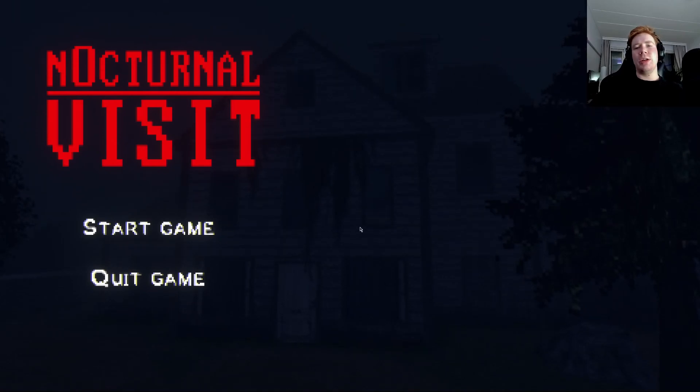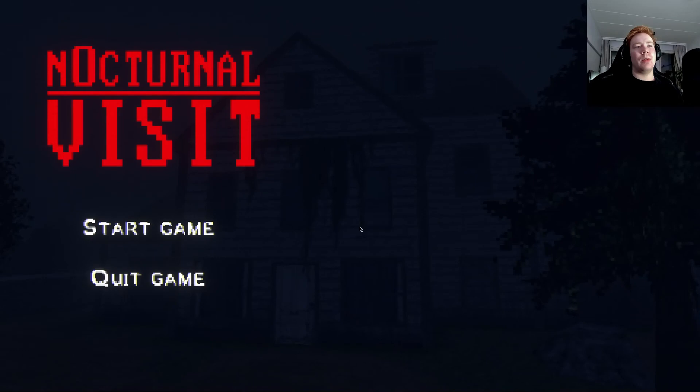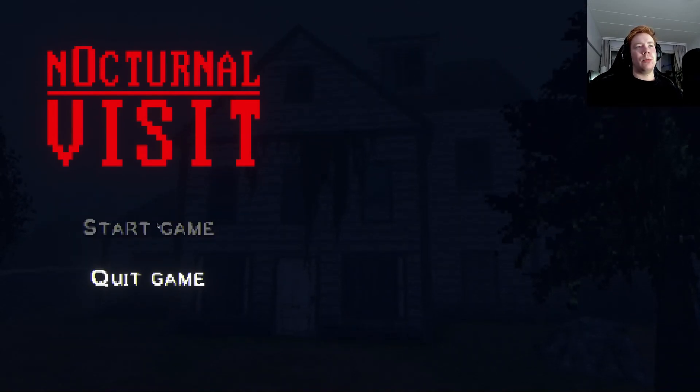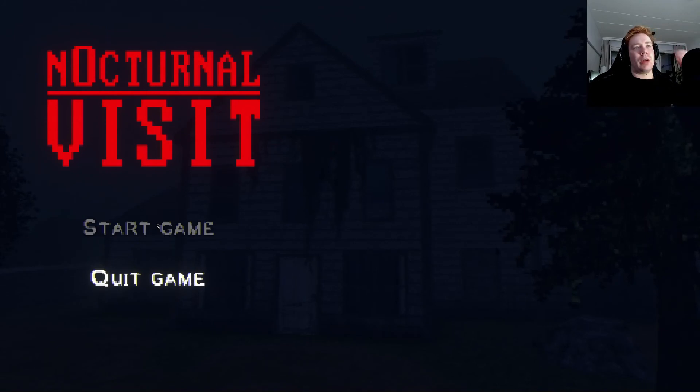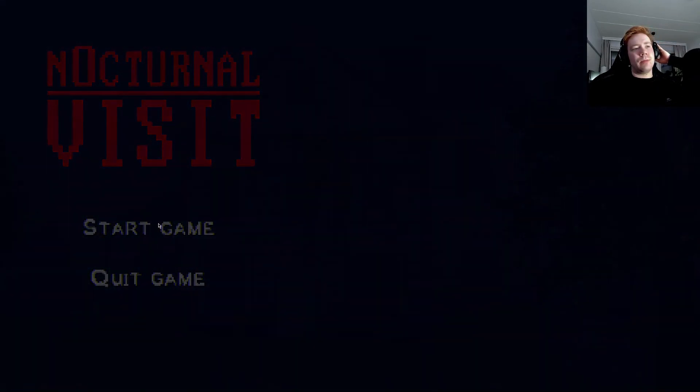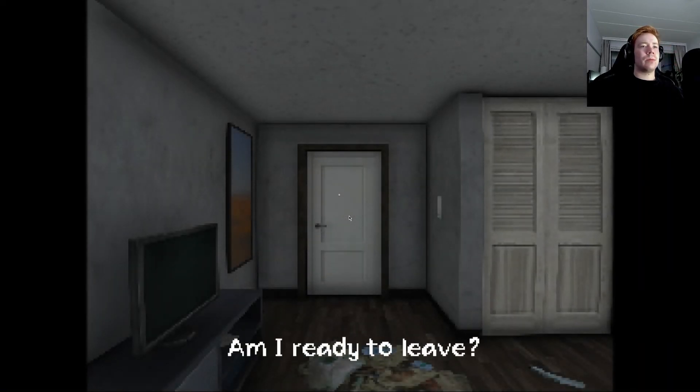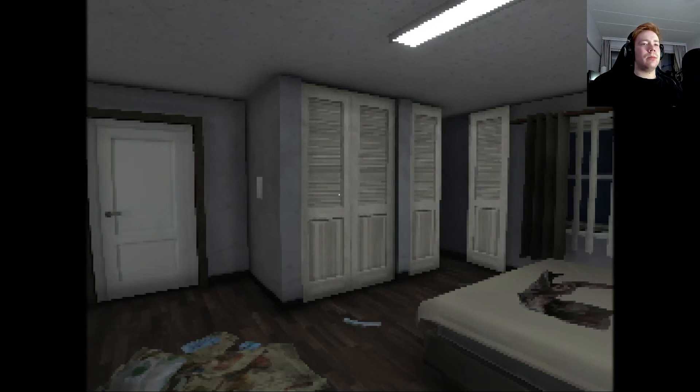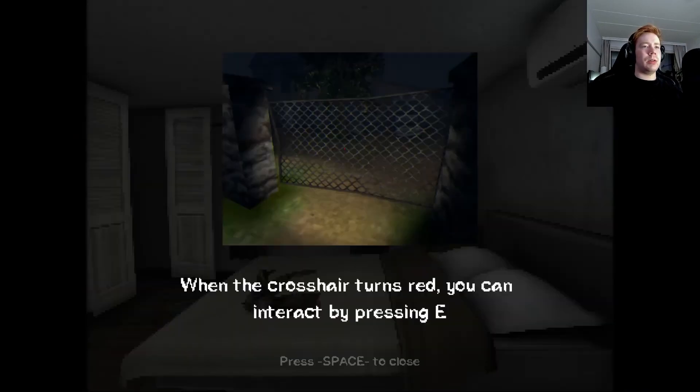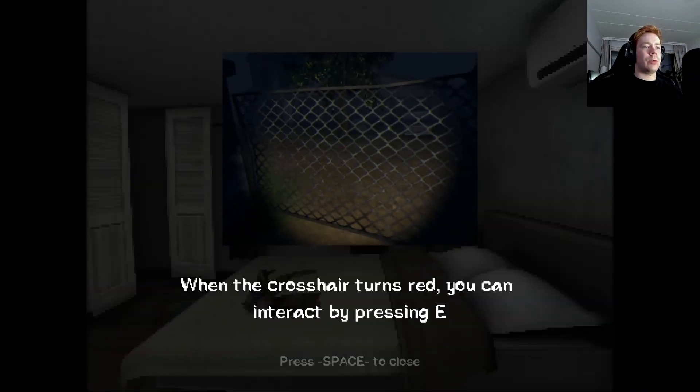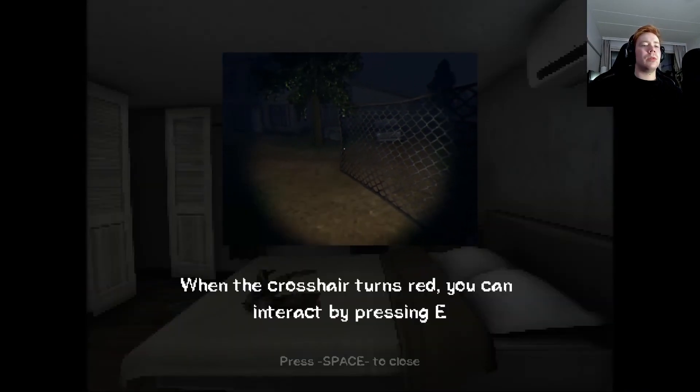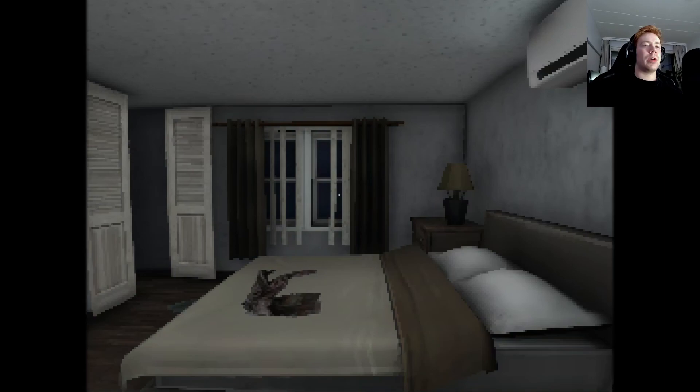Hello everybody and welcome to the nocturnal visit. The volume of this game is incredibly loud. Am I ready to leave? I wouldn't know.